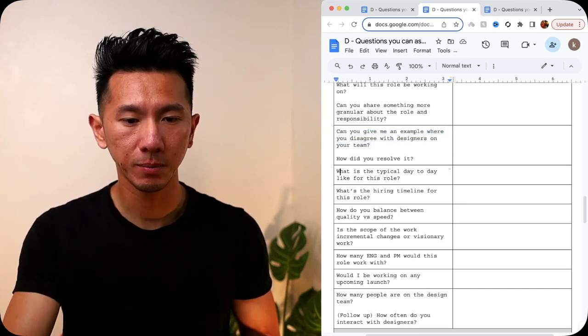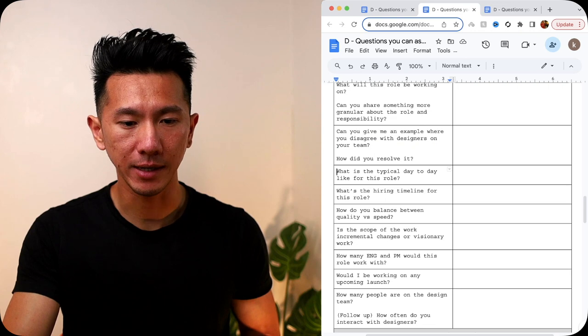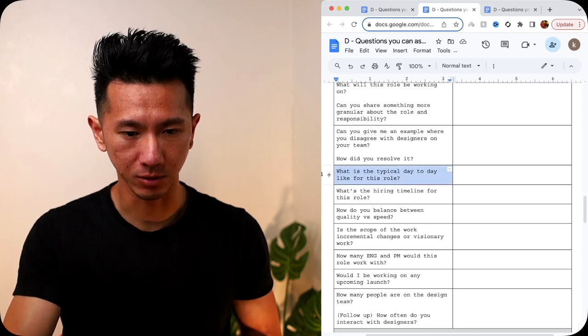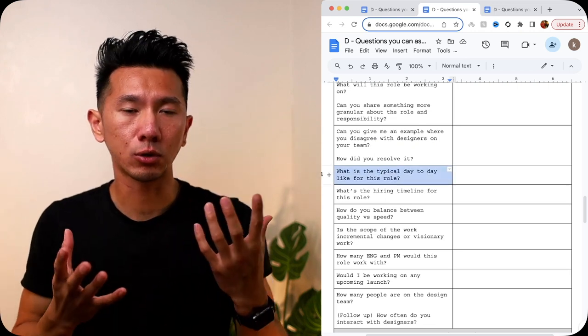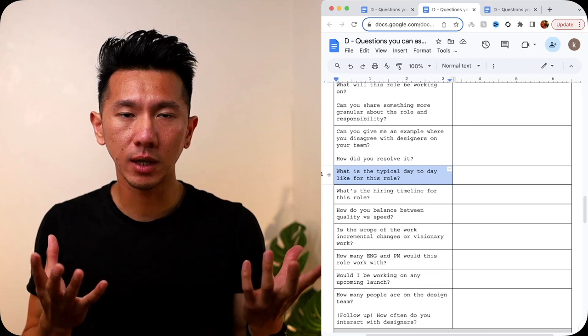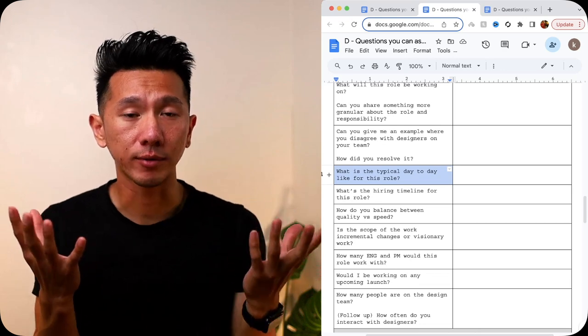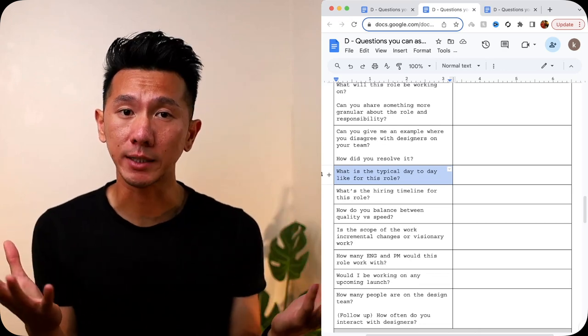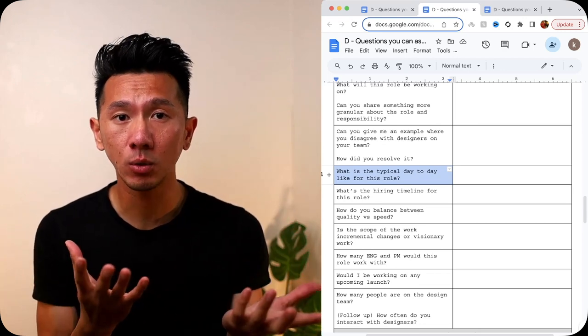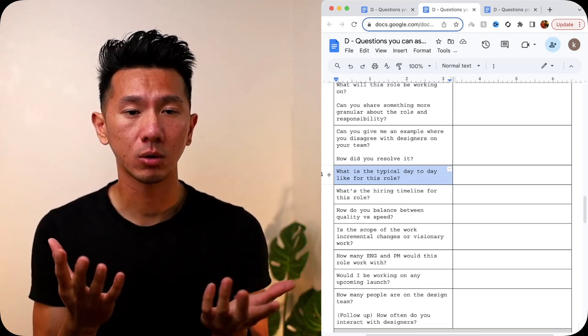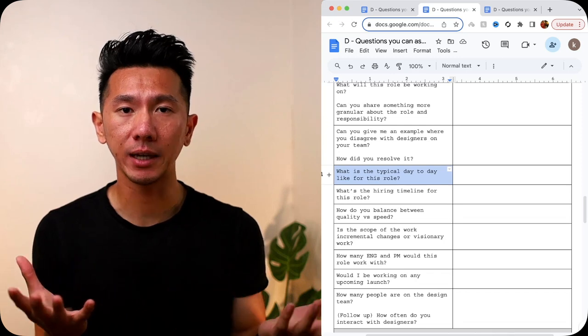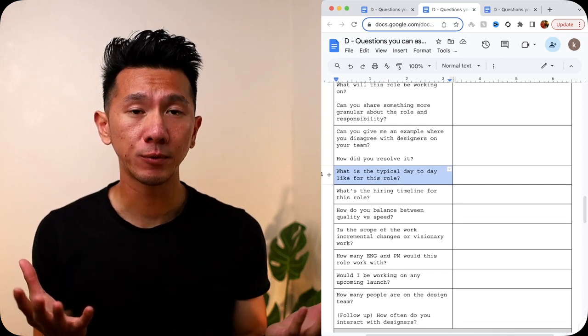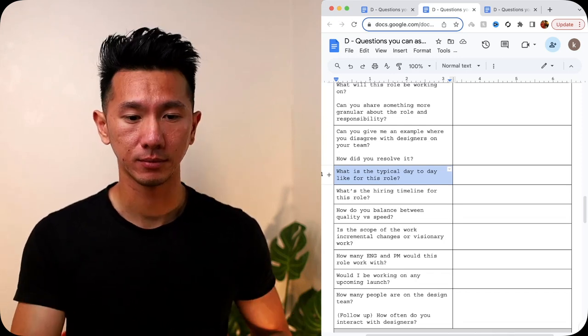Next, what's a typical day-to-day is like for this role? So this is more asking about, do I do a lot of design work? Do I get a lot of time to do exploration design work? Or do I spend half of the day in a meeting? I prefer the former.